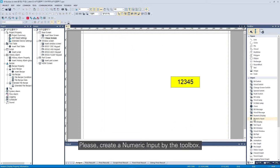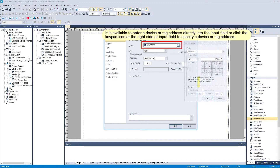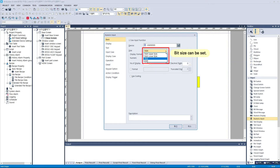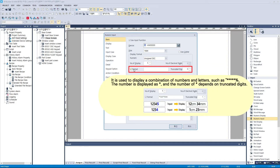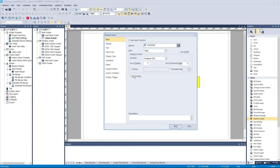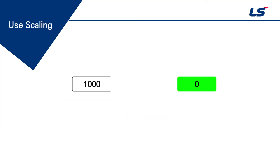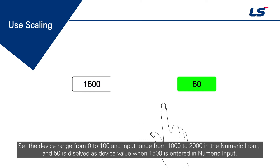Please create a numeric input by the toolbox. Set the device range from 0 to 100 and input range from 1000 to 2000 in the numeric input. A value of 50 is displayed as the device value when 1500 is entered in the numeric input.